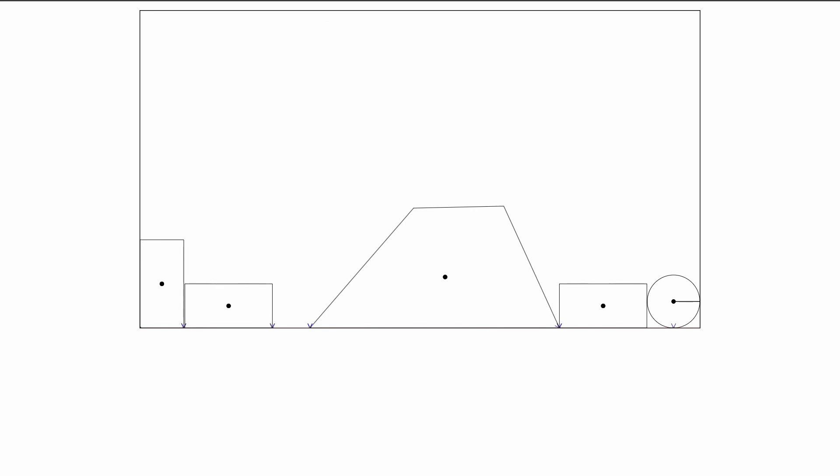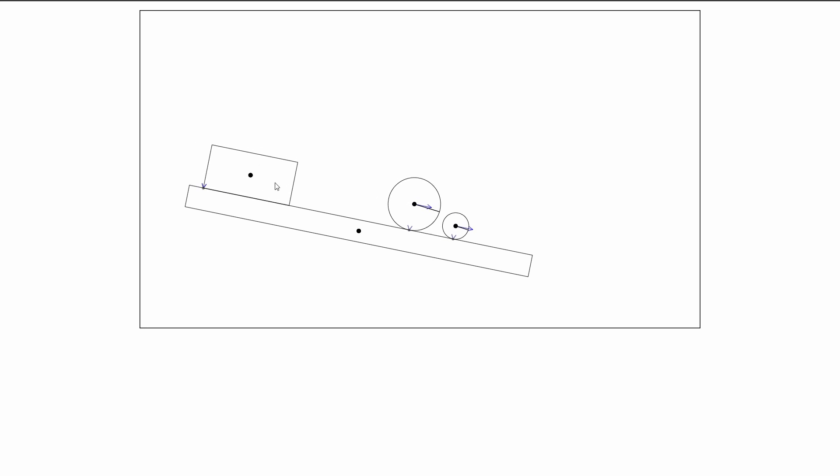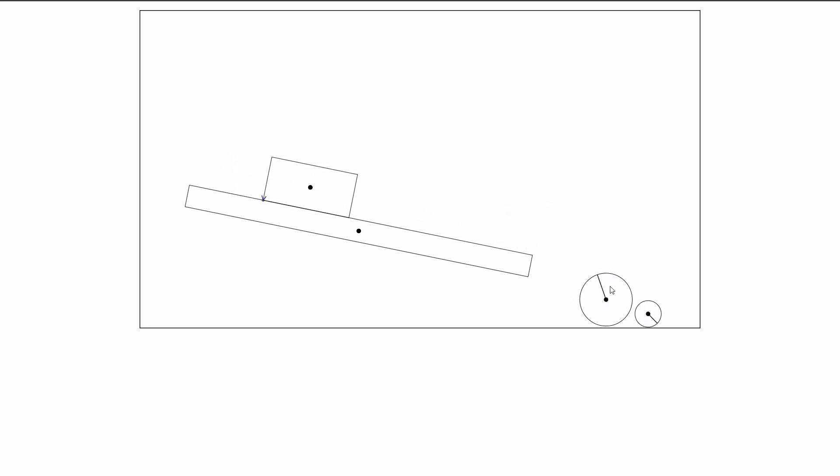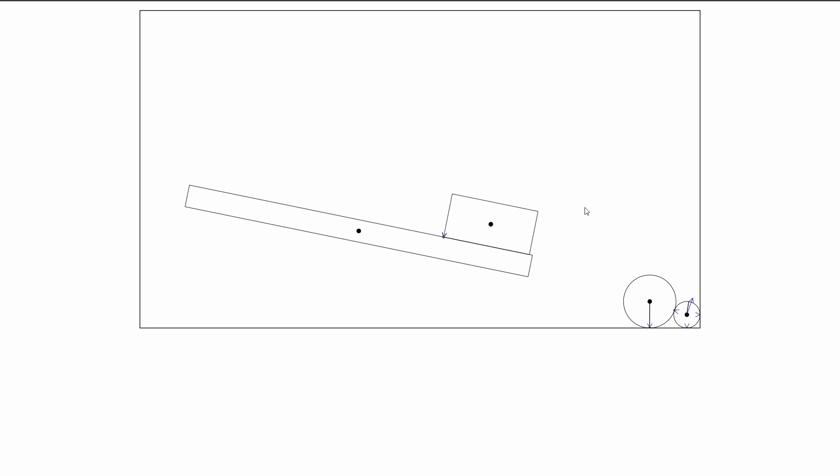Then we have frictional impulses. As you can see on this rectangle and circles, the circles are actually rotating because of the friction and they're not sliding anymore. This rectangle is really slow because of the friction.